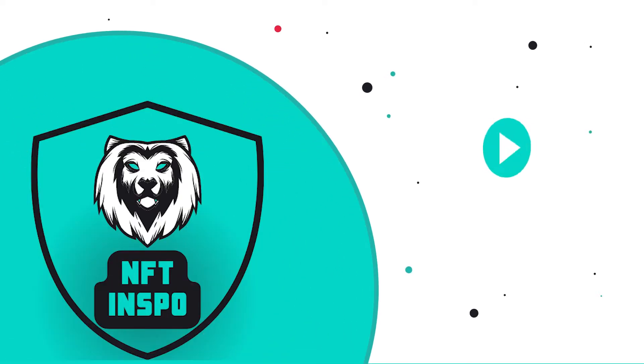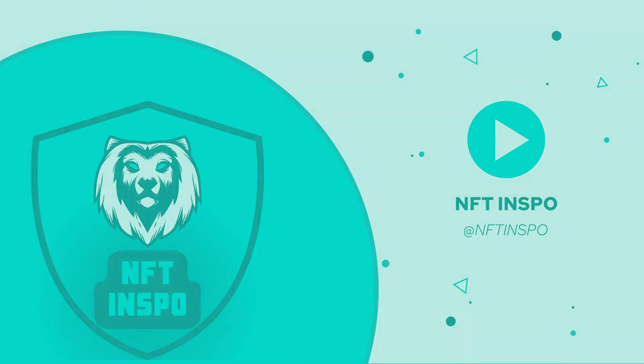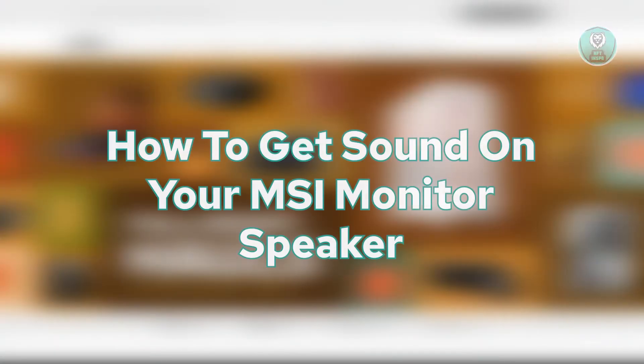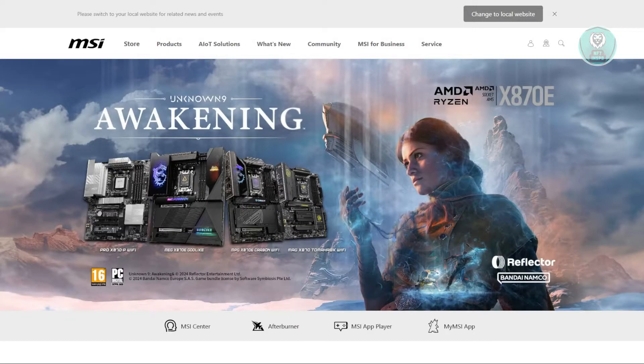Hey guys, welcome back to NFT inspo. For today's video, we are going to show you how to get sound on your MSI monitor speaker. So if you're interested, let's start a tutorial.